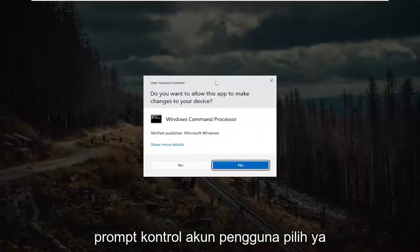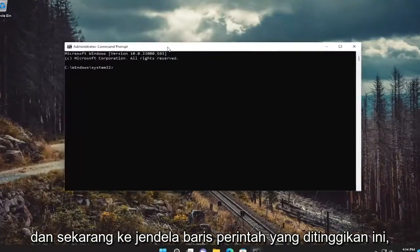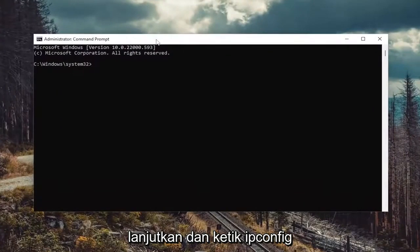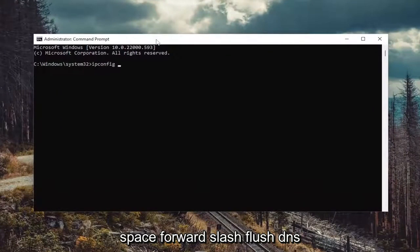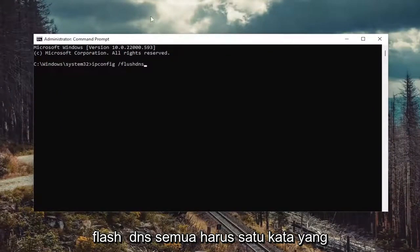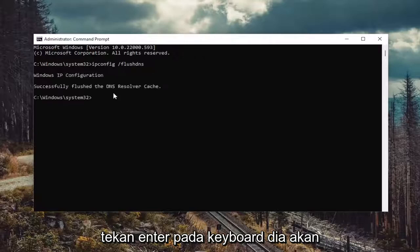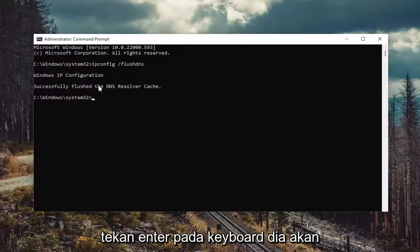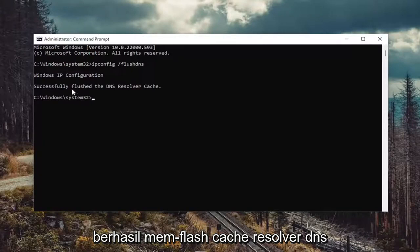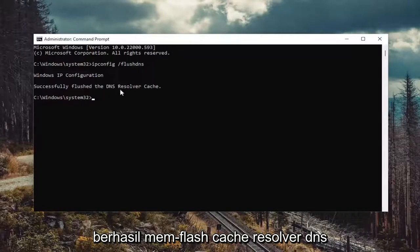If you receive a user account control prompt, select yes. And now into this elevated command line window, go ahead and type in ipconfig /flushdns. Flushdns should all be one word attached to that forward slash out front. Hit enter on the keyboard. It should come back with Windows IP configuration successfully flushed the DNS resolver cache.